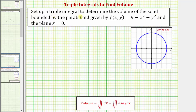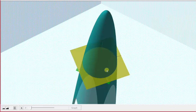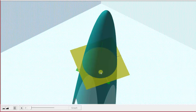In this example, we're asked to set up a triple integral to determine the volume of the solid bounded by the paraboloid given by f of x comma y and the plane z equals zero, which would be the xy plane. Looking at this graphically first, here we see the graph of the paraboloid, and in yellow we have the graph of the plane z equals zero, which is the xy plane. We want to set up a triple integral in rectangular coordinates that will give us the volume of this solid.